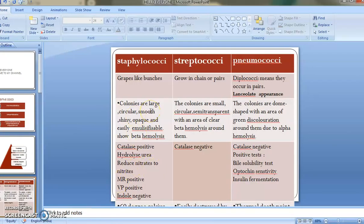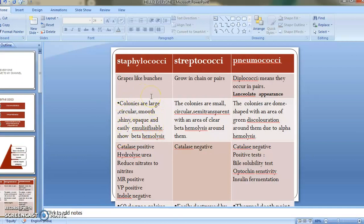If someone asks which blood is used in blood agar: sheep, horse, and rabbit blood. We don't use human blood because it contains antibodies that can interfere with bacterial growth. On MacConkey agar, Staphylococcus forms pink colonies because it is a lactose fermenter. The most important point of culture characteristics is beta hemolysis and colony size differences.